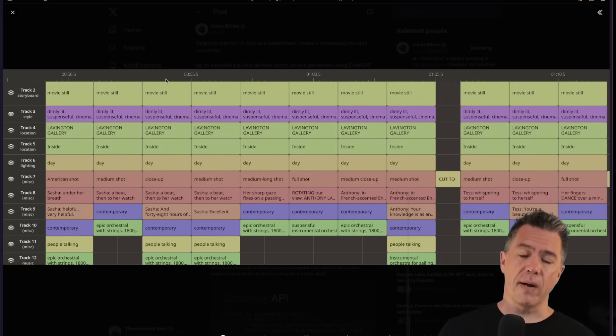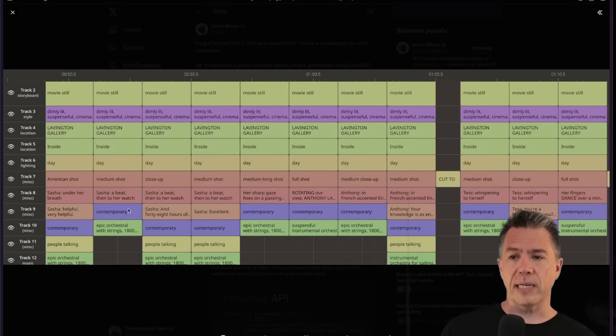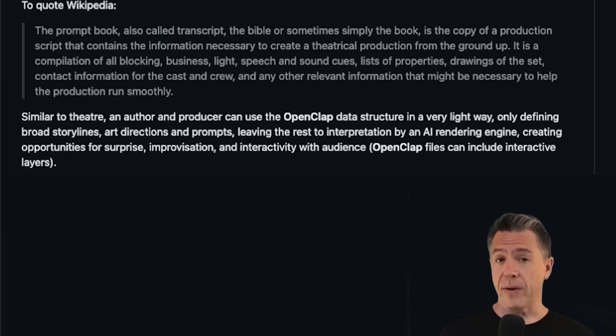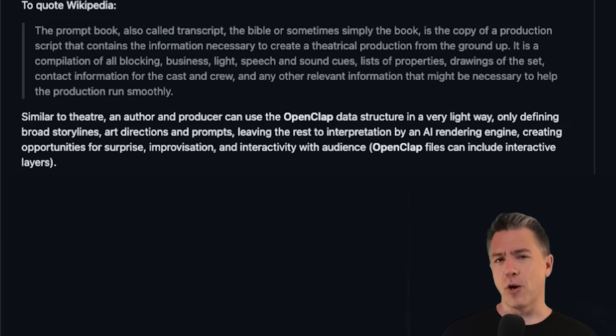OpenClap has broken down a screenplay into various tracks populated with information extrapolated from that script — things like style, location, dialogue, and even score cues. The OpenClap data structure can be used in a very light way: you could give it just a broad storyline, art direction, or prompts, and the rest would be filled in or interpreted by the AI. OpenClap files can also include interactive layers, which opens up a whole new realm of storytelling.